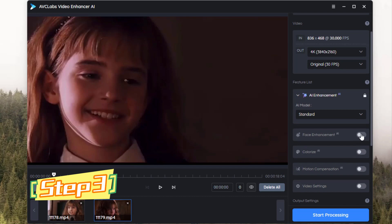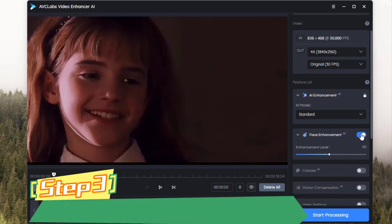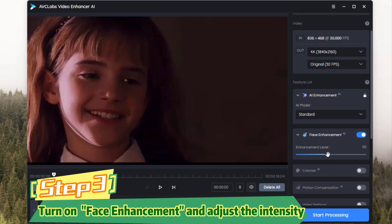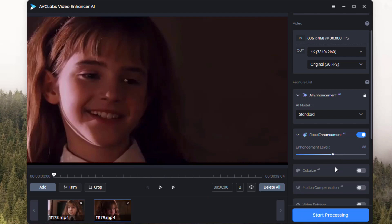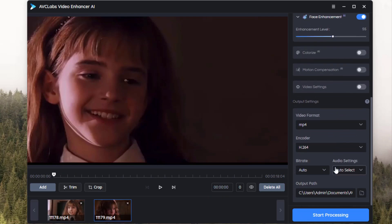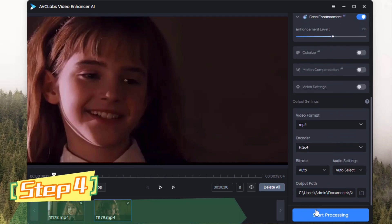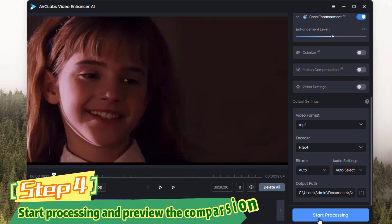For blurry faces, don't forget to turn on face enhancement. You can then adjust the intensity to get the facial enhancement effect you like — the higher the number, the stronger the effect. The last thing you need to do is click 'Start Processing'.